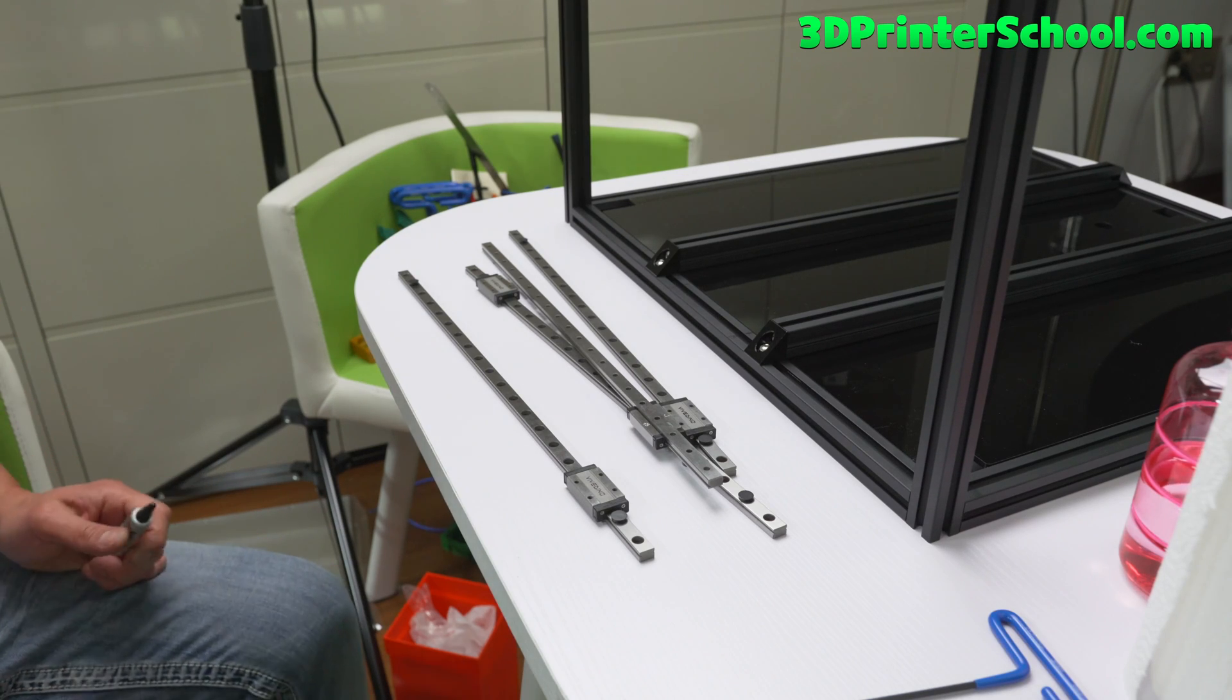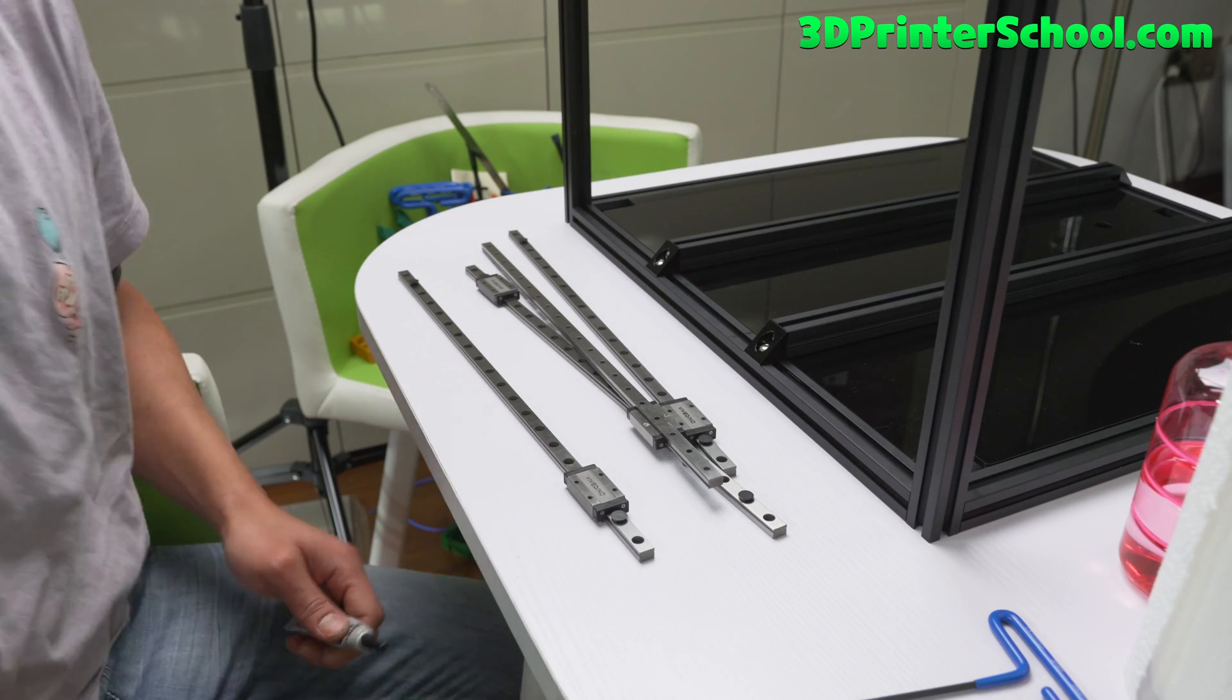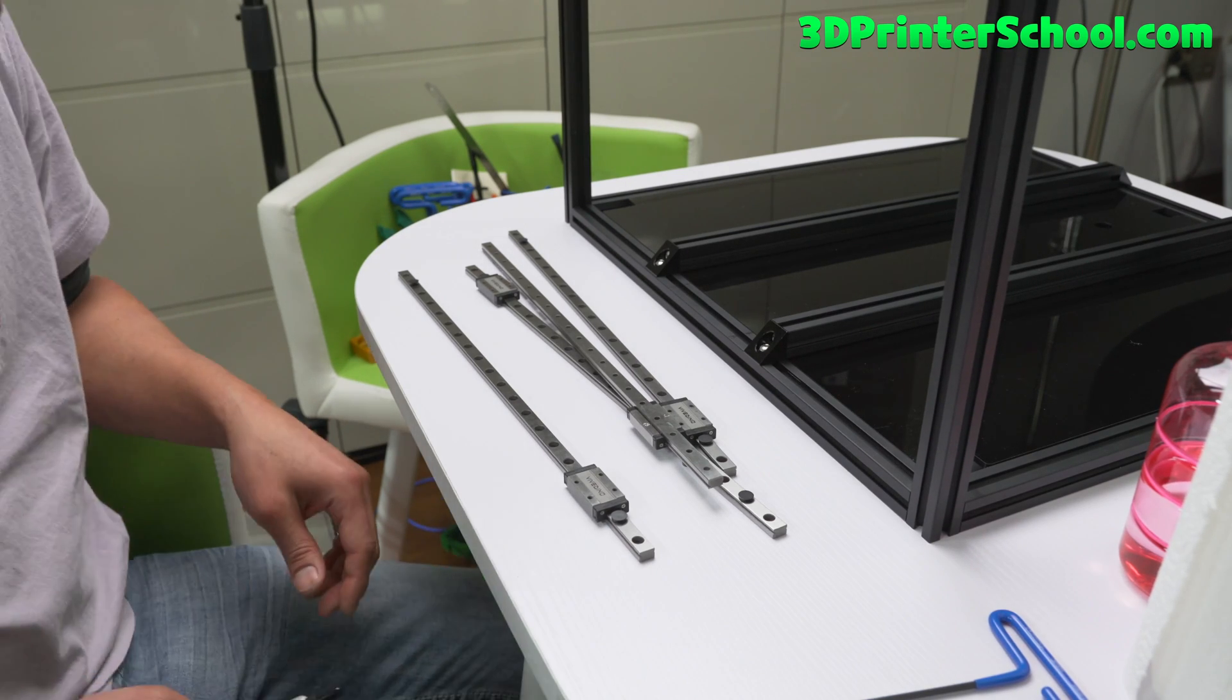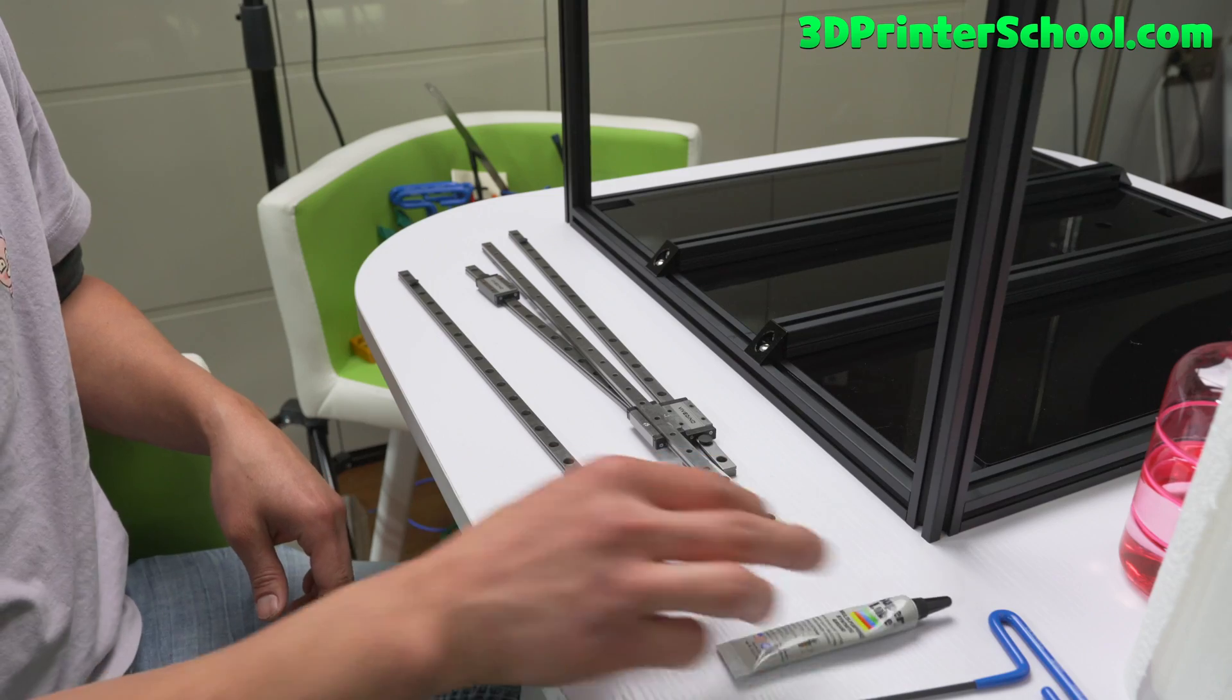Hi guys, this is Max from 3dprinterschool.com. Today we're gonna go ahead and install the linear rails.